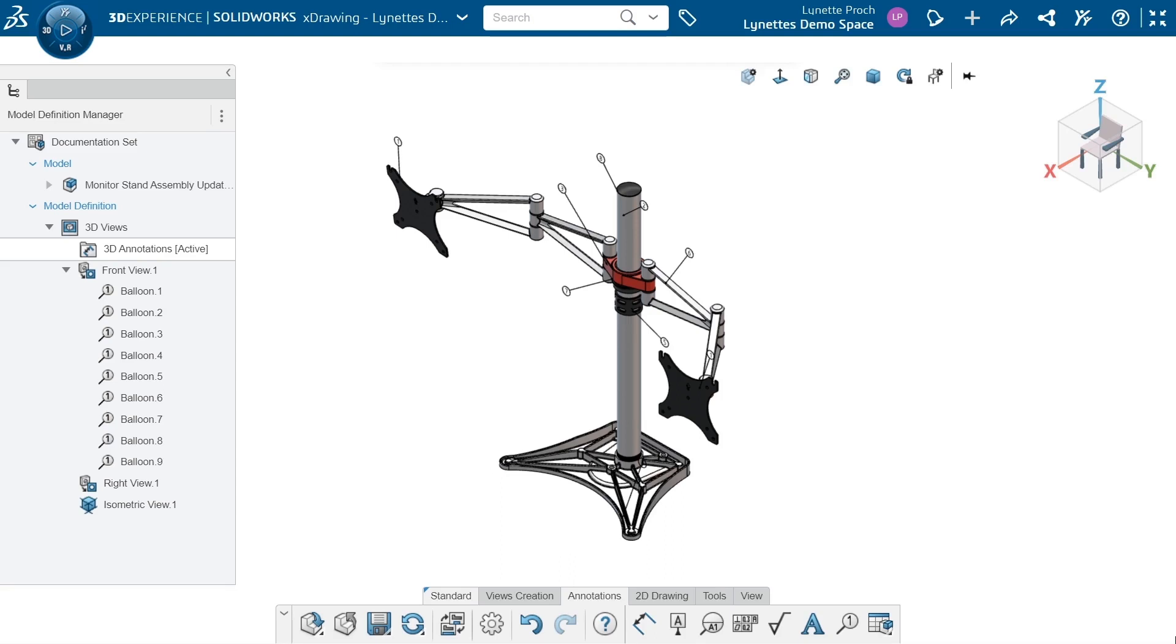We can see I've done some of the work for us already. I have my assembly all set. With X-Drawing, it's a little bit different than other CAD programs where a lot of the definition and things like that are going to be created in the 3D view. So we're doing a lot of model-based definition here.